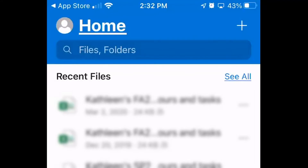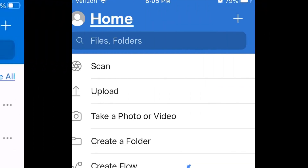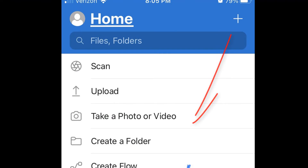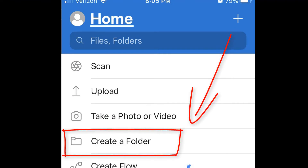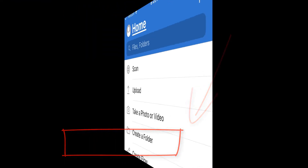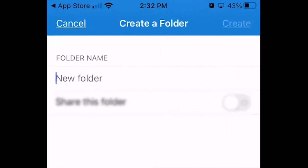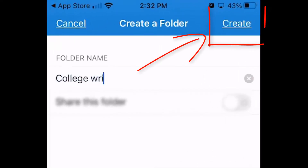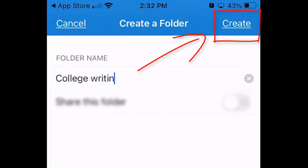It's a good idea to create folders for each of your classes in your OneDrive. If you have not done this yet, click the plus sign in the upper right corner of the screen and then select Create a Folder. Name the folder with the same name as the class and then click Create in the upper right corner.